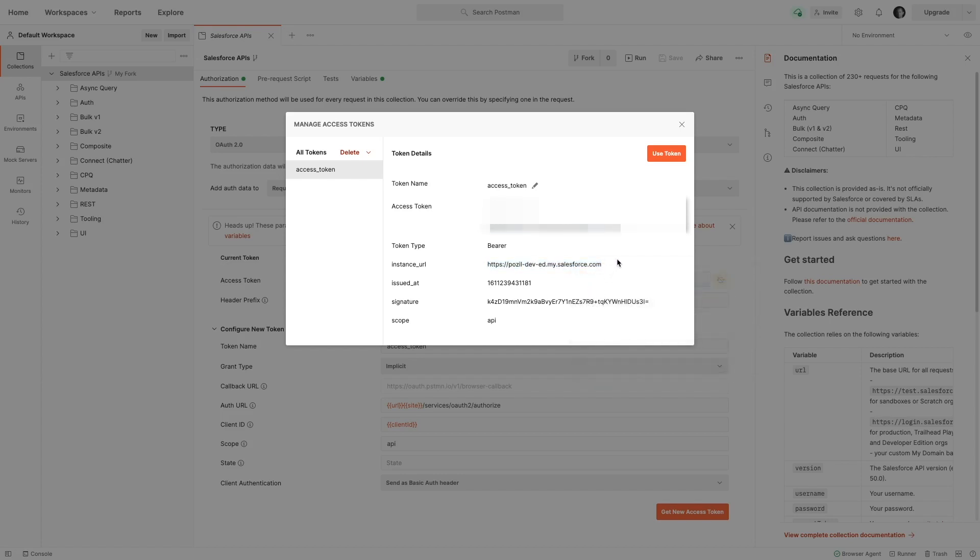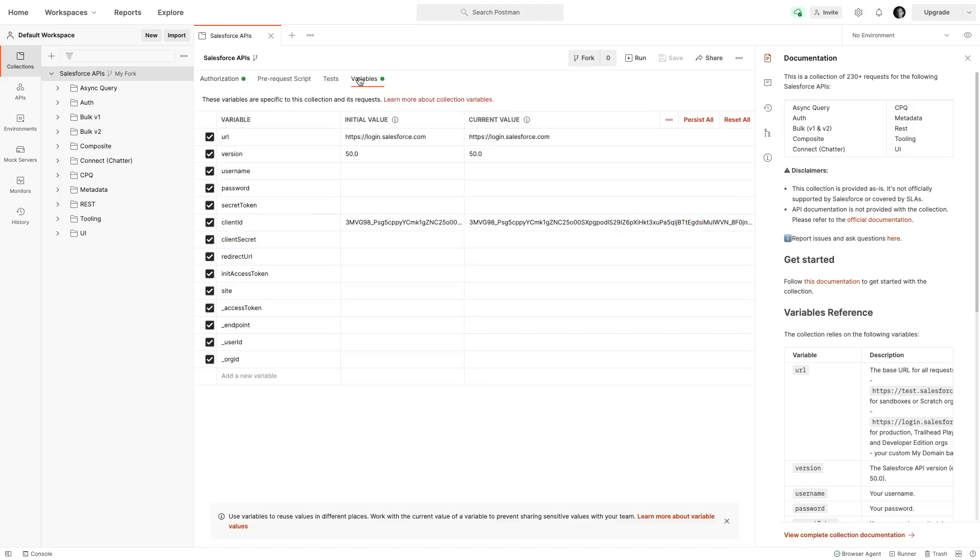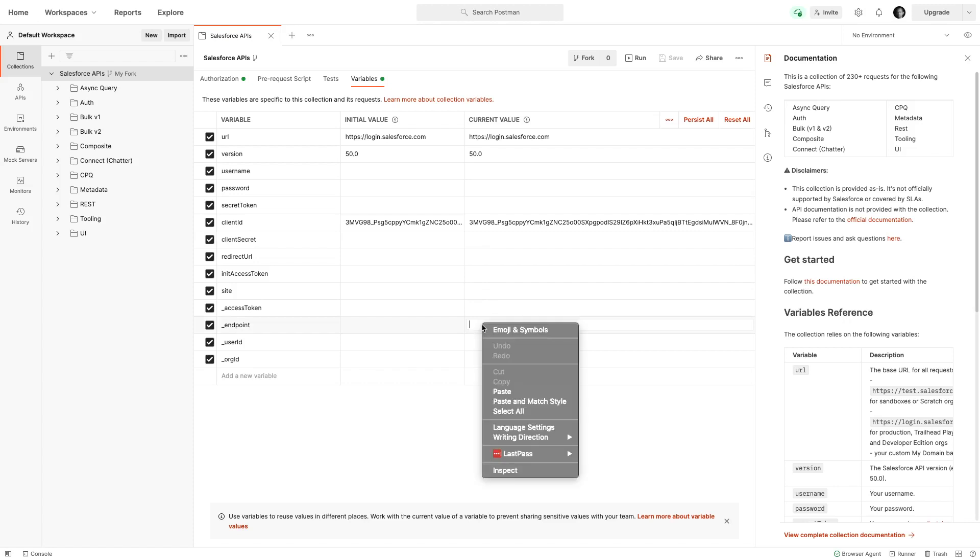What you want to do from this screen is copy the instance URL, that is your org domain. Once this is done, you can click on use token to close the dialog here. At this point, you want to click on save here a first time, and then you want to move to variables. I need to paste my endpoint value in the endpoint row and the current value column. I'm pasting it here.